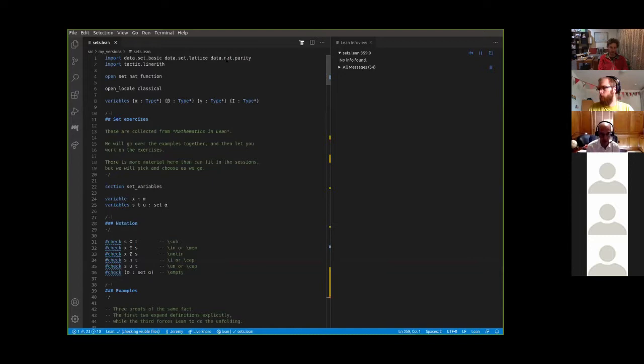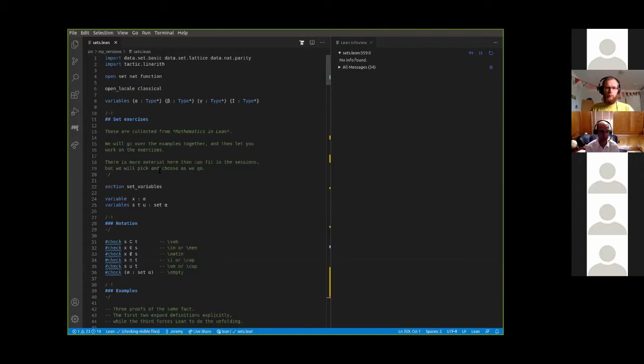The examples are taken from Mathematics in Lean, so there's a lot more information there. When we talk about sets, we talk about sets of objects. Certainly modern mathematics depends on talking about sets, functions, and relations. Informally, we think of set theory as being the official foundation for that.